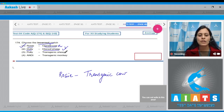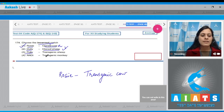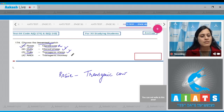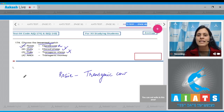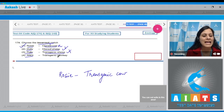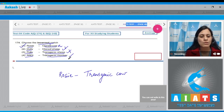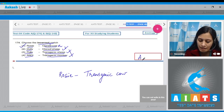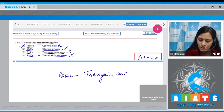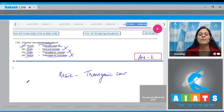Dolly to cloned sheep is a correct match, so it cannot be the answer. Polly to transgenic sheep is a correct match. Andy to transgenic monkey is also a correct match. Therefore, the correct answer to question 174 is option number one — Rosie as cloned cow is the incorrect match.